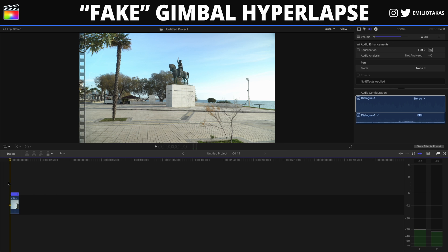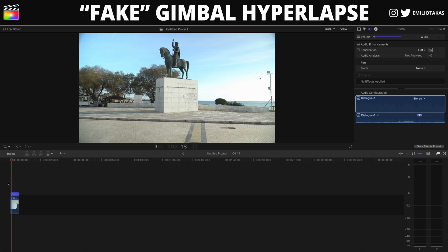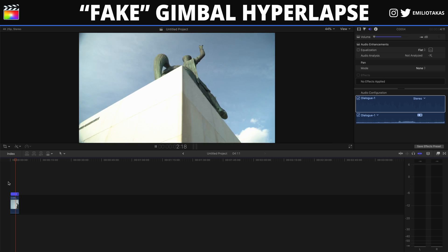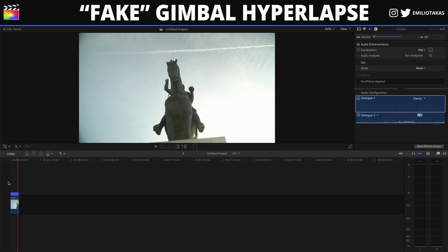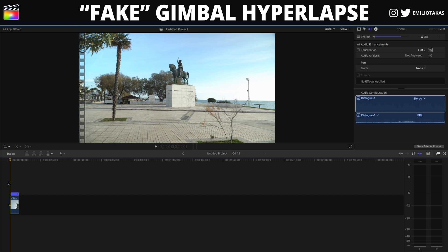We can adjust the speed even more if the clip is not fast enough to create the hyperlapse feel. The first step of the editing process is now complete. We can see that something is still missing — we need to stabilize our footage.